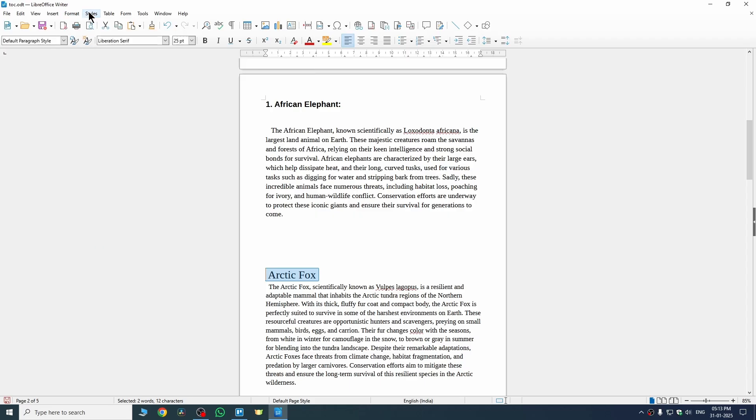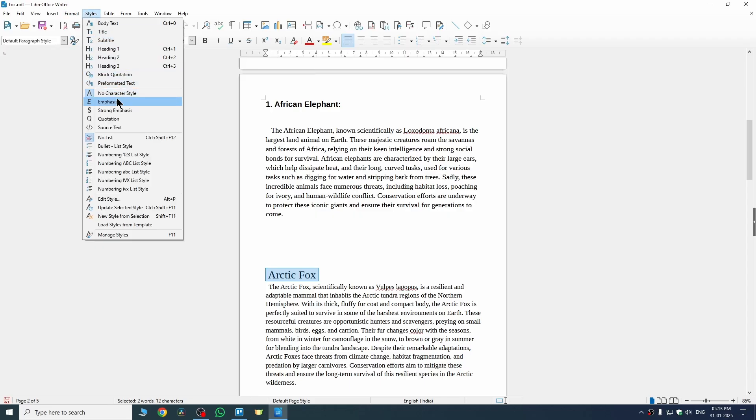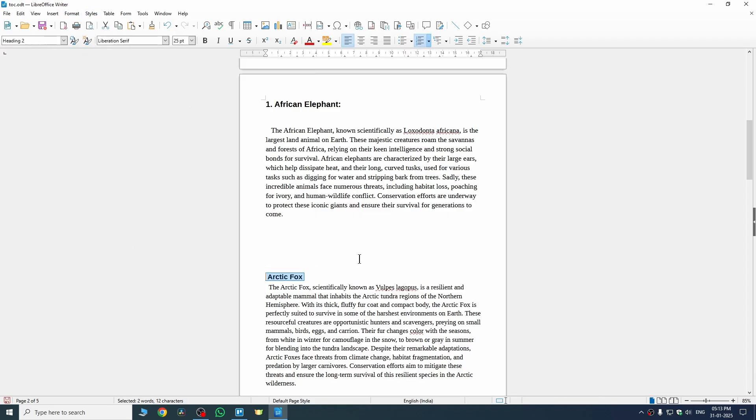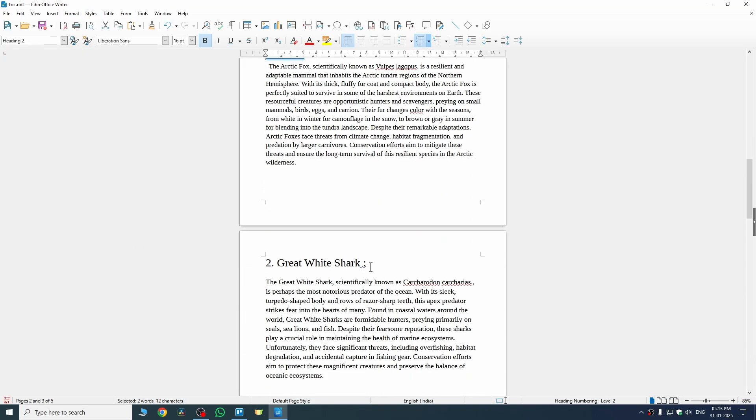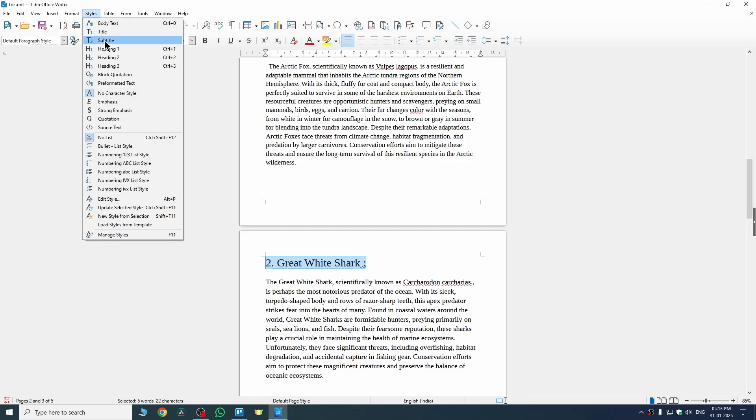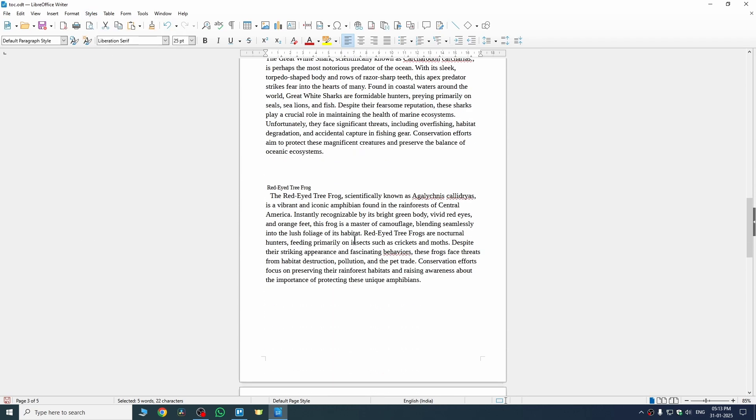I can go to Styles, select Heading 2 here. This is my main heading, so I'll give it Heading 1. Go to Styles, give Heading 1. Similarly, we need to do this to all of our headings.